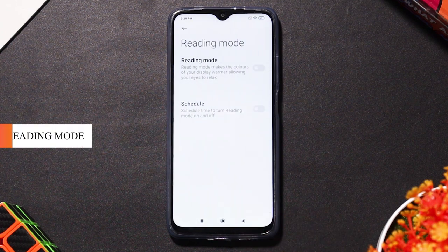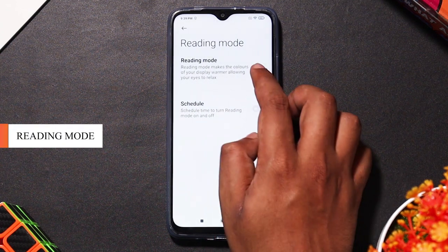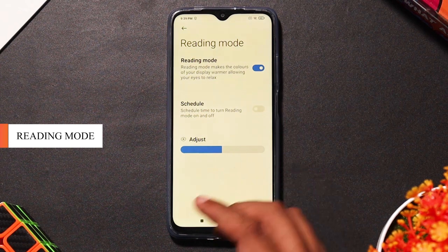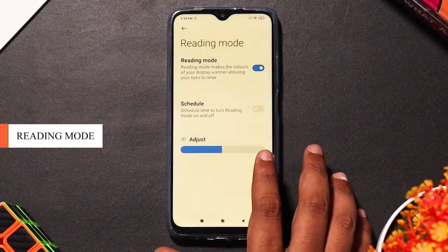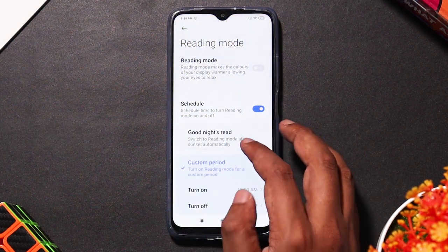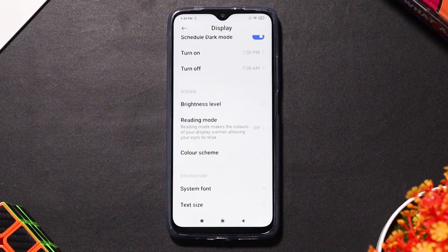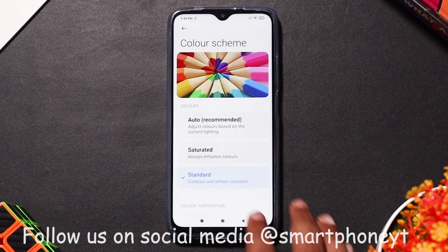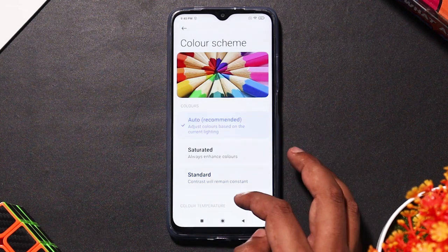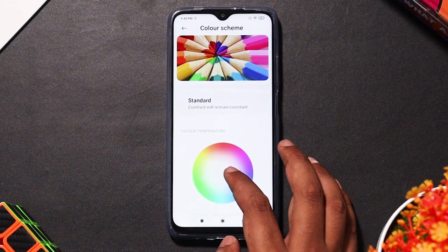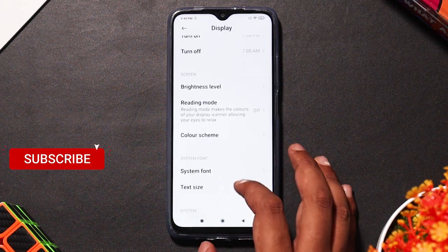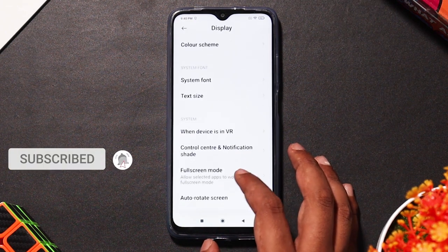You can add a reading mode with a blue light filter to reduce eye strain. You can also add a night mode. You can add a color scheme to the display settings — options include auto, saturated, and standard. You can also adjust the color temperature to customize your display.